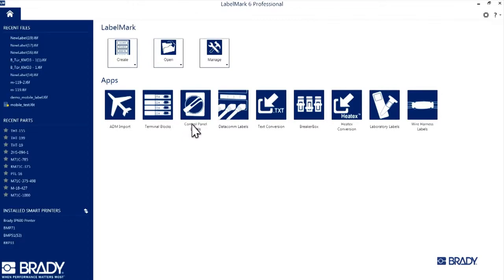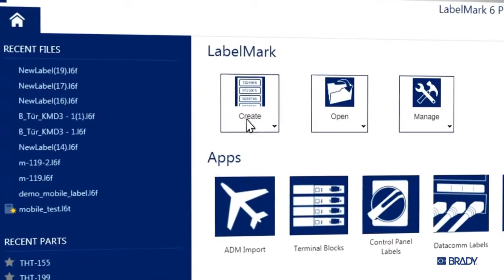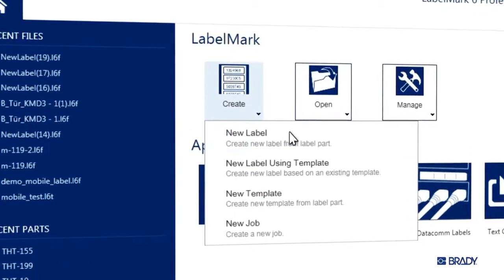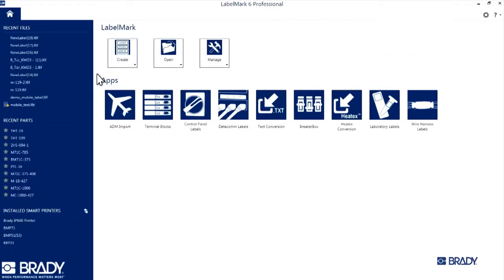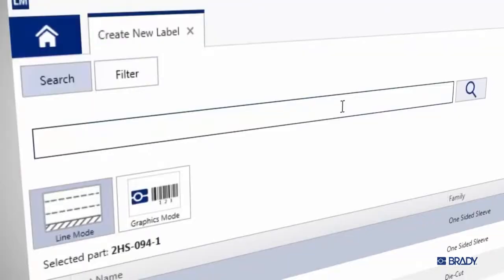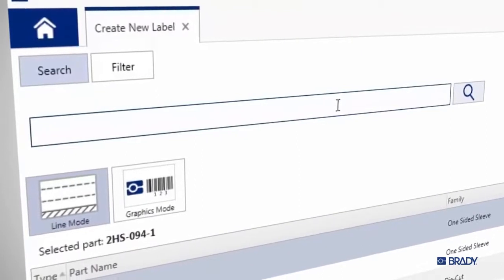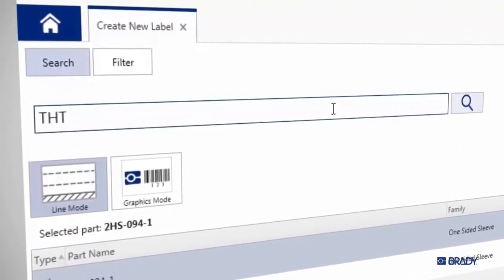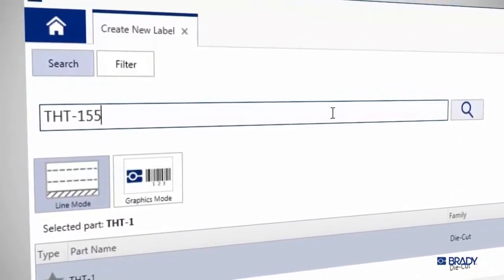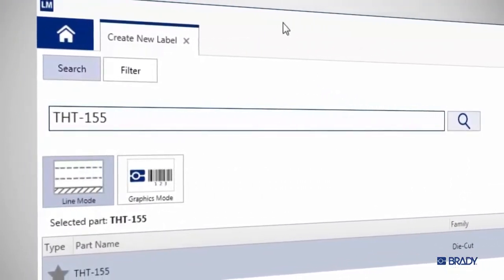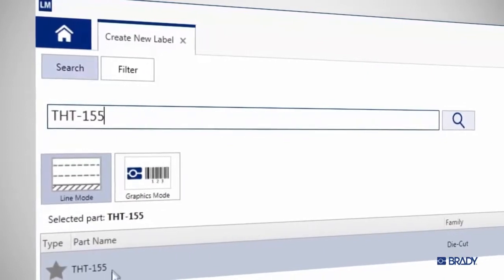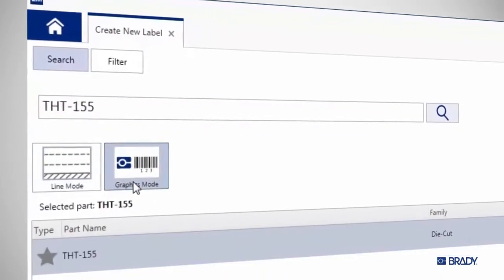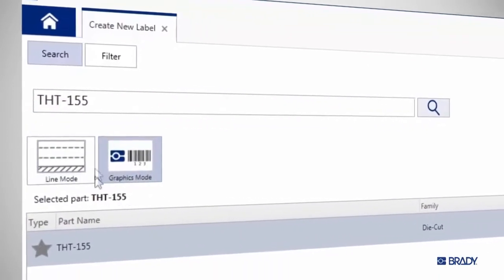When you open the application, click on Create on the home screen and select New Label. For this tutorial, we'll be working with THT155 label material. So in the new window that opens up, type that into the search bar. The list below will automatically filter as you type, so select THT155 when it pops up.